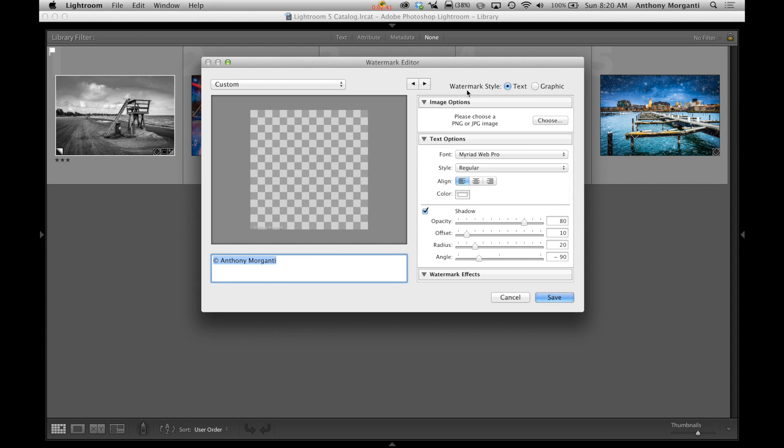Now you can see right up here at the top we have watermark style text or graphic. And over here it gives us, to start out with on a text watermark, it gives us this basic watermark, which is the copyright symbol and my name.